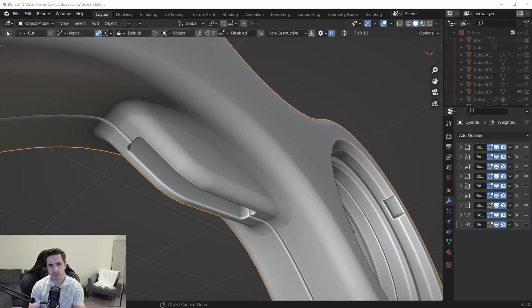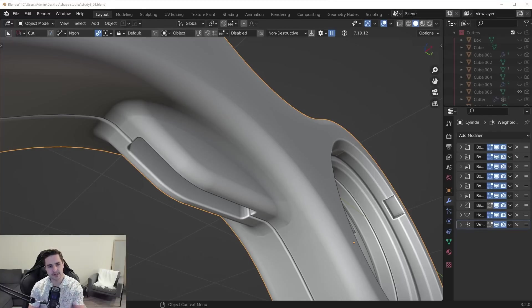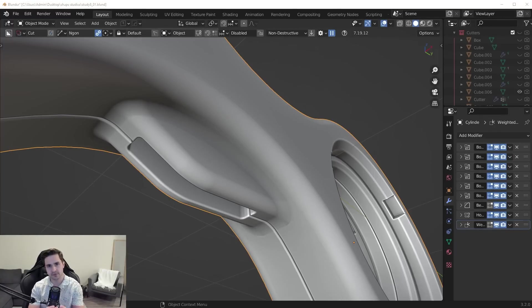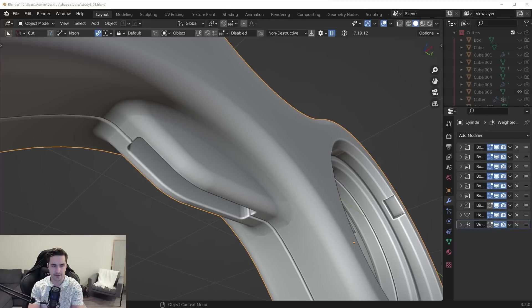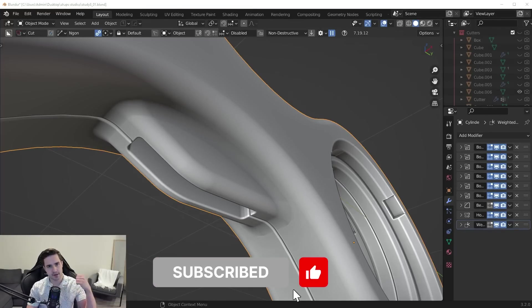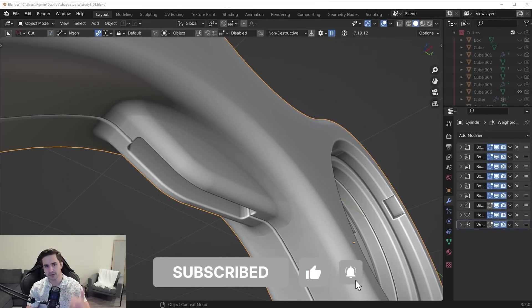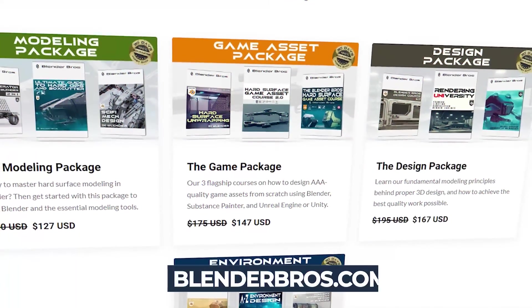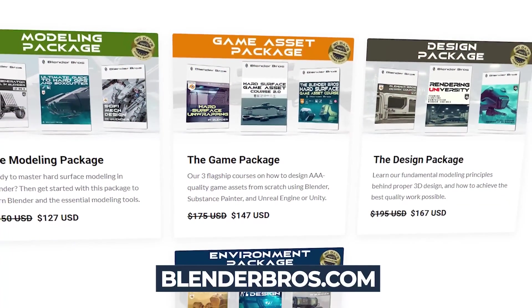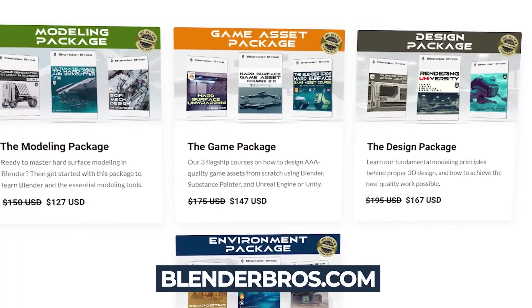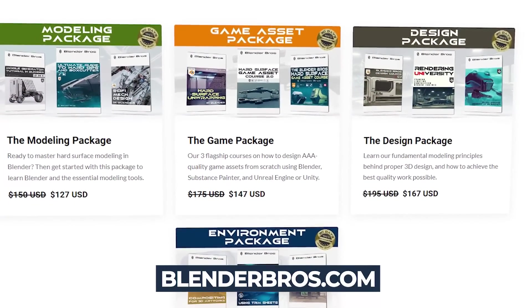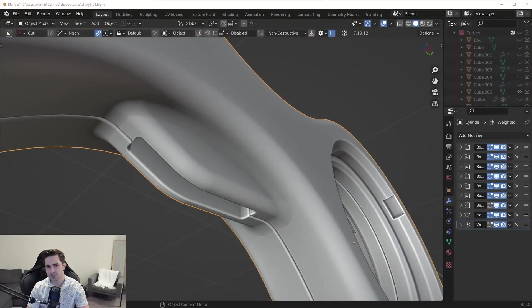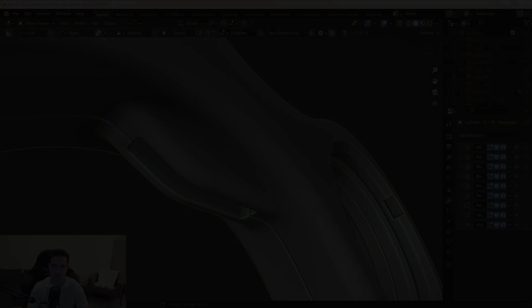So I hope this video was valuable to you and I hope it gave you some ideas for how to tackle these more tricky situations in Blender because they are going to come up from time to time. So thanks so much for watching. If the video helped, give me a thumbs up. And check out our website. We have a ton of cool hard surface modeling resources on there at Blenderbros.com. Thanks again for watching and I'll see you in the next video.